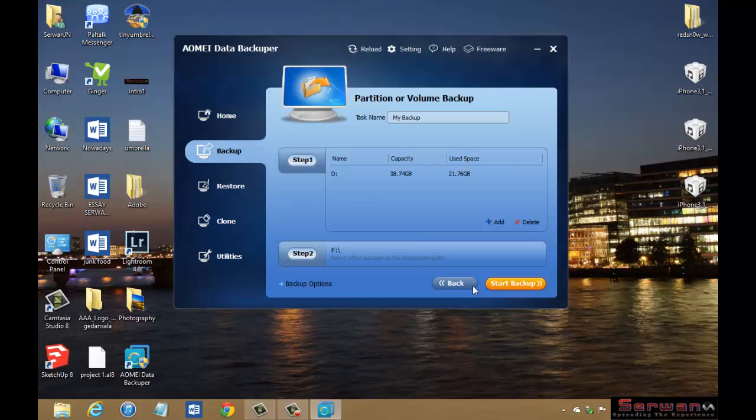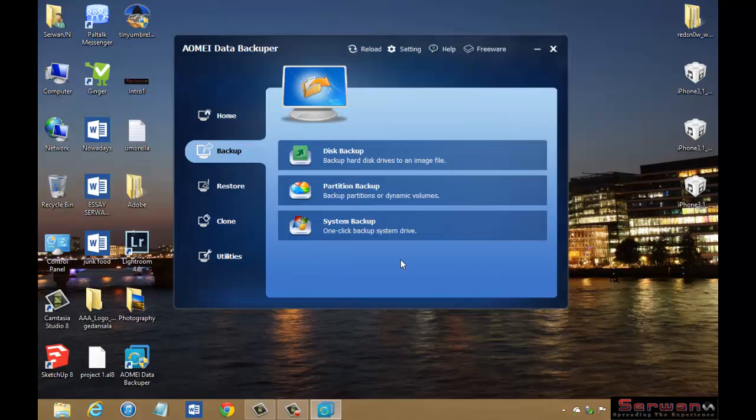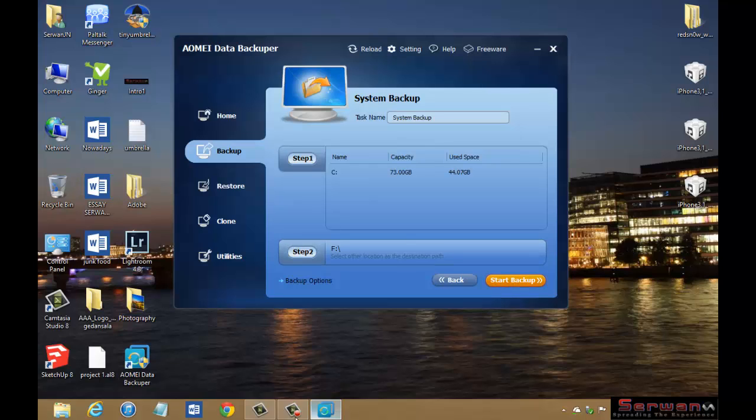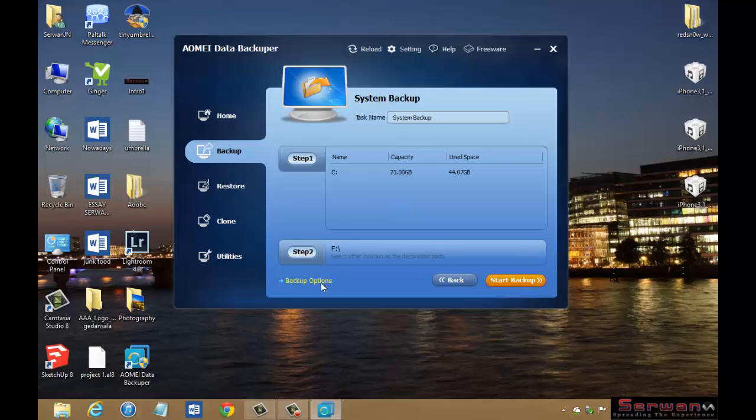The third option is System Backup. In this case, this program is going to backup all of your Windows system automatically to a specific drive. If you install your system on hard disk C, of course it will be in C. Then again choose your destination file, then click Start Backup. So easy.